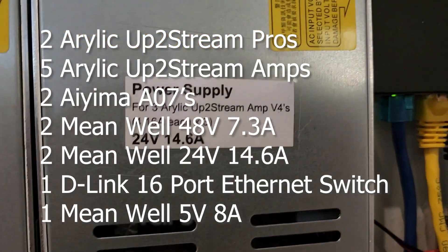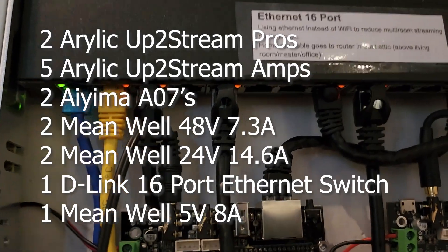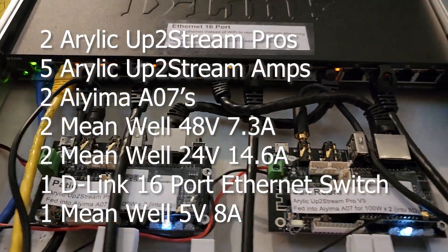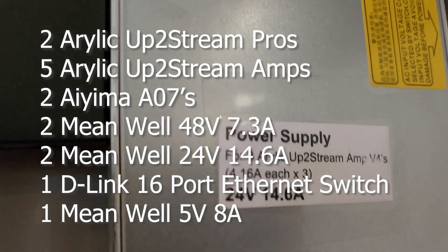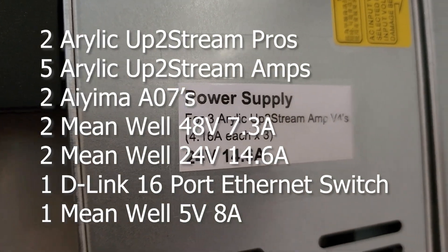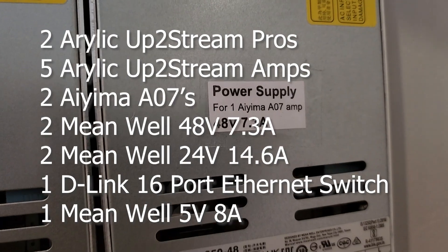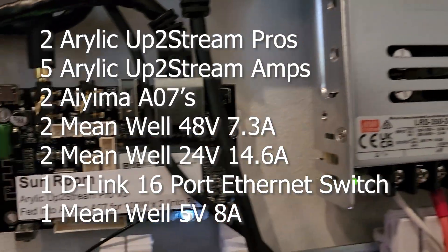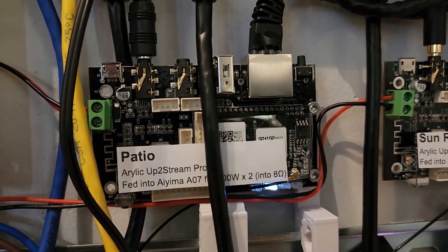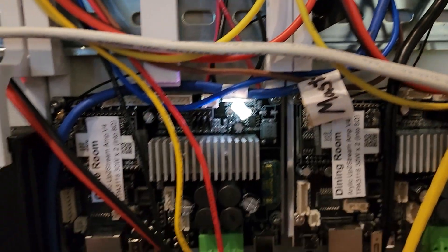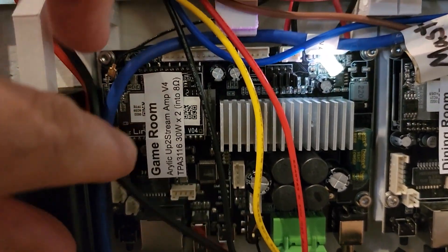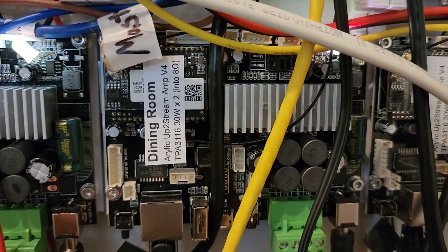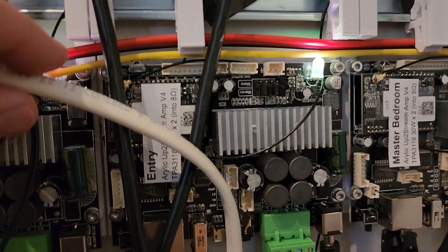To put it all together, I had to do two of those 24 volt power supplies to power the uptostream amps. I really have about 3 amps per power supply - 14.6 amps of 24 volt power gives me plenty of oomph. And those 48 volt power supplies, 9.6 amps, feed the IEMA A07 amps that are fed off of the uptostream pros.